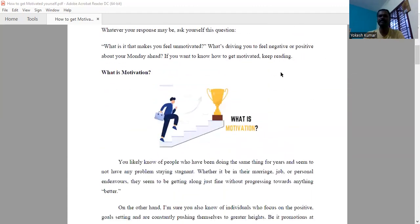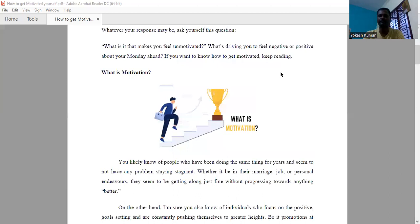Motivation is a thrust force that drives any person to do their work in an effective manner. Without motivation, we can't do anything.